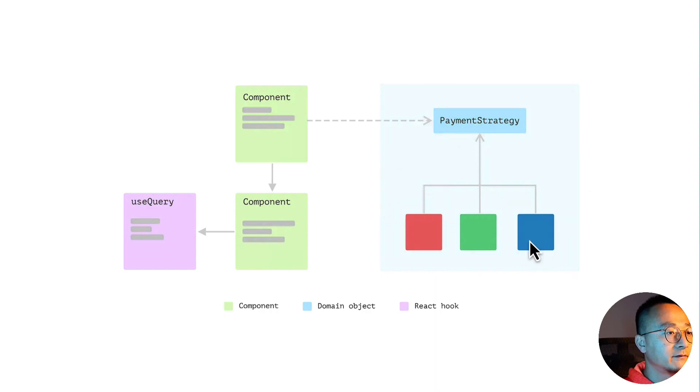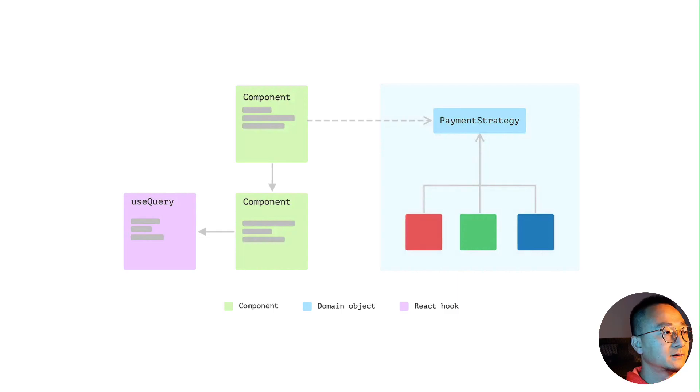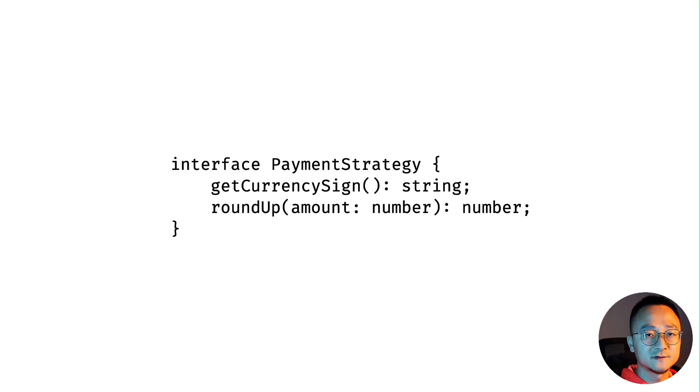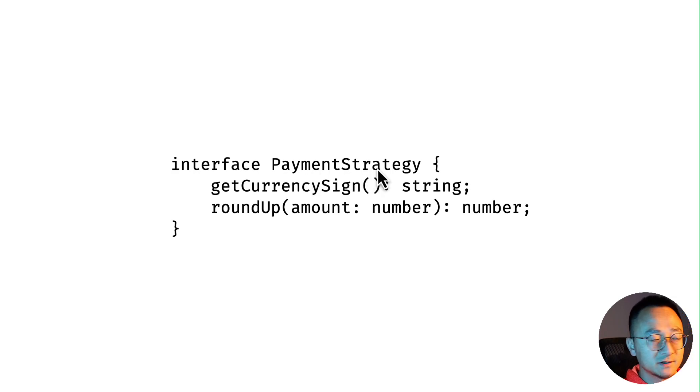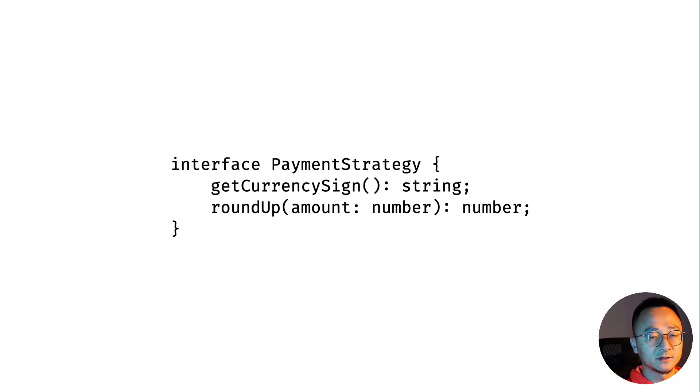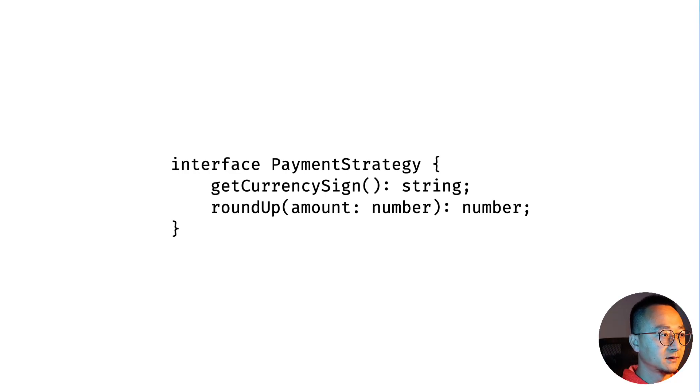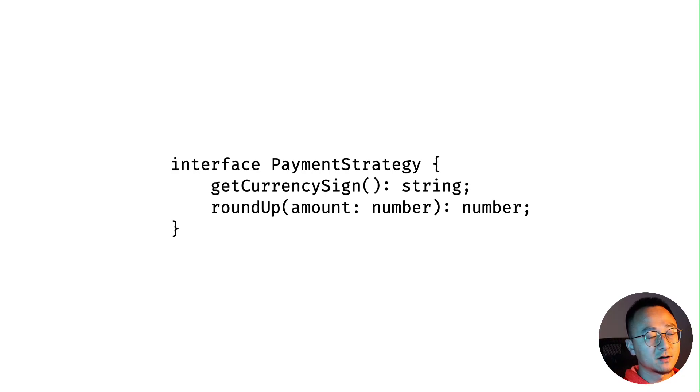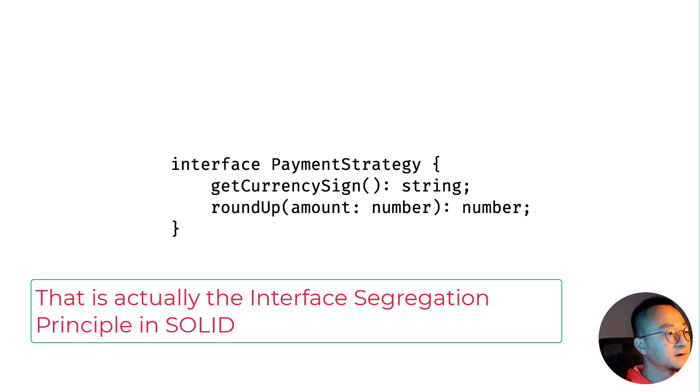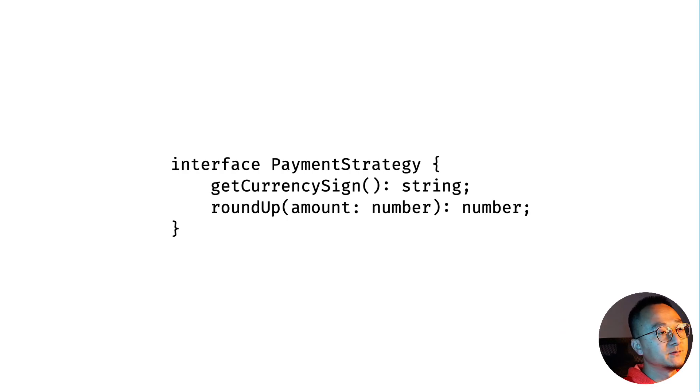This one is a Japan strategy. This one is a Denmark strategy. If the business expands to other countries you'll probably have a lot of other implementations of this interface. For these concrete classes, they are all in the same shape. In TypeScript for example, you can use the interface to define actually an interface like 'interface PaymentStrategy' and you can define some methods inside it. If you're familiar with object-oriented programming, you can define as many interfaces as you want and then implement these interfaces in the class. That is actually the 'I' in SOLID principles.